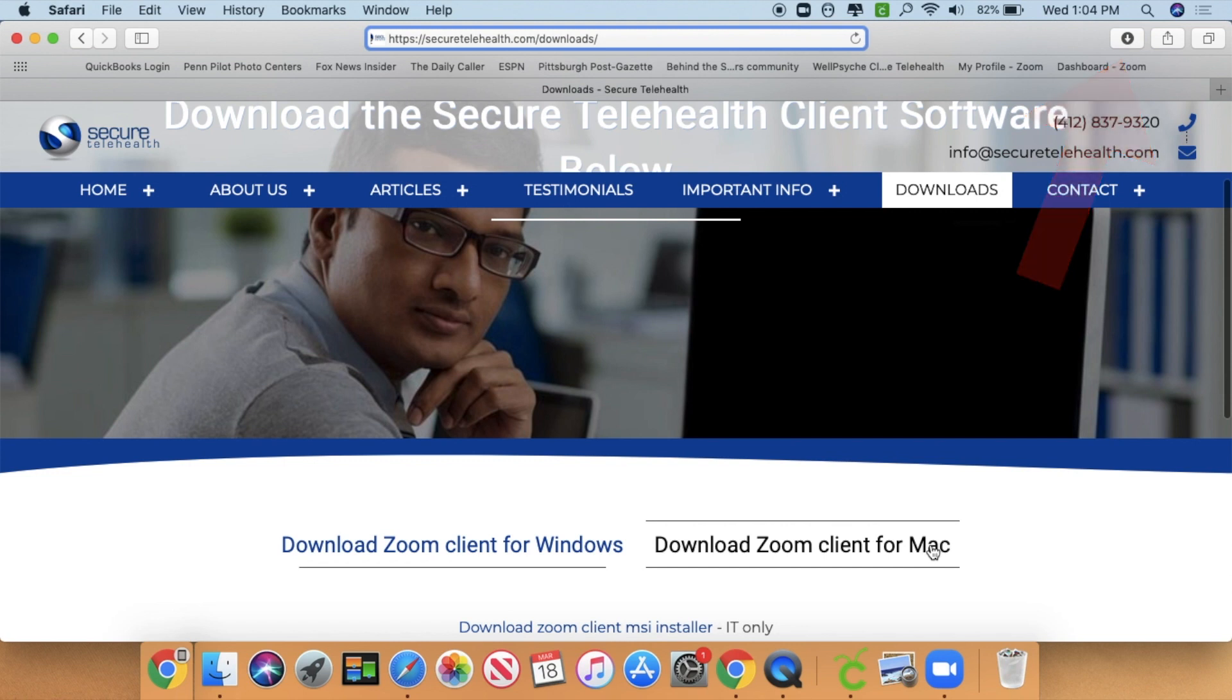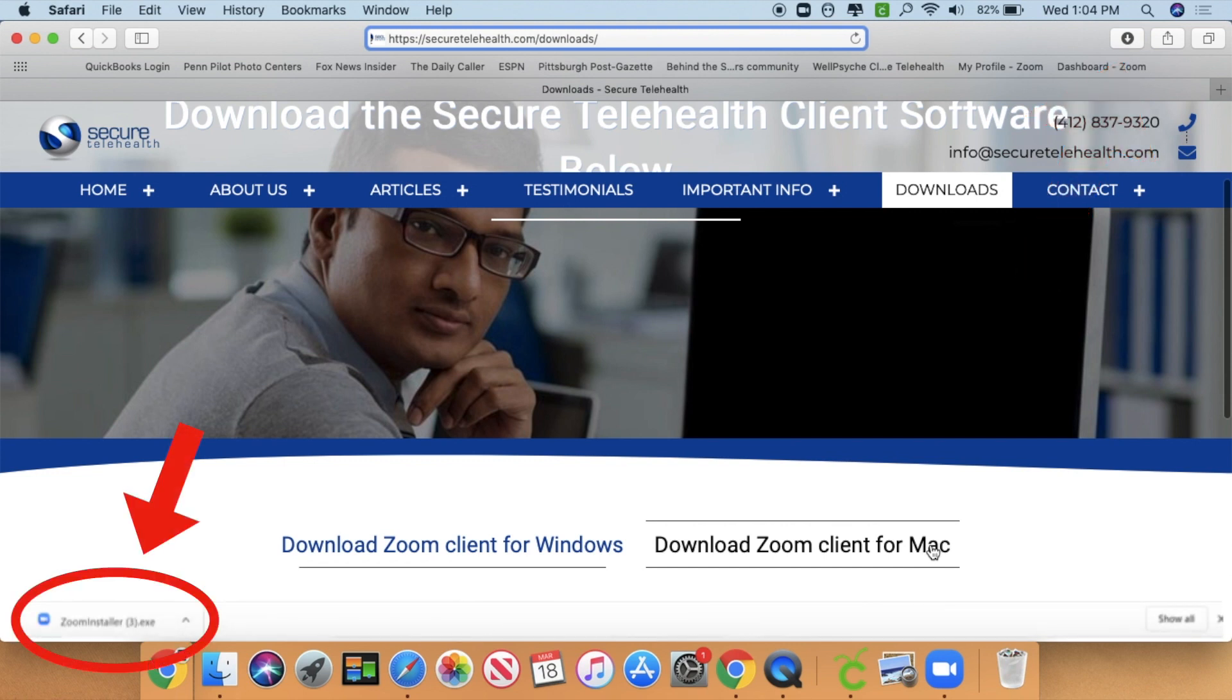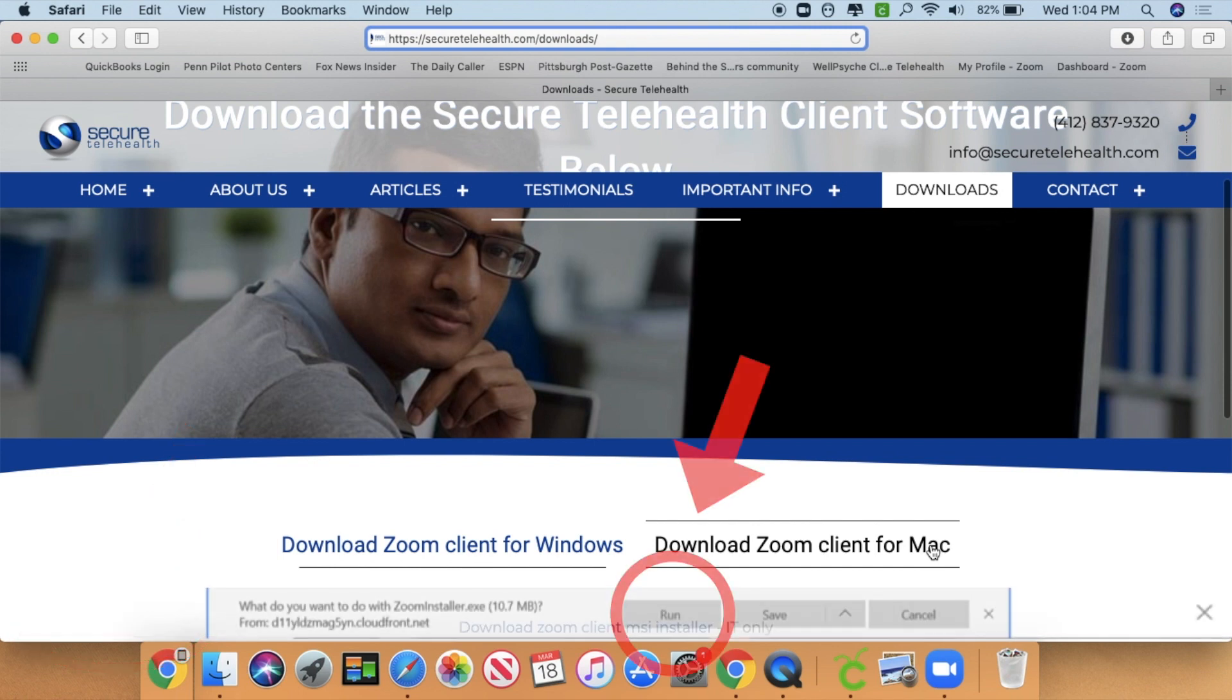In Chrome for either Mac or PC, the download will appear here and you will click on that to run the download. In Internet Explorer or Edge on a PC, the download will appear here and you will click Run, not Save. This will allow it to get going right away.